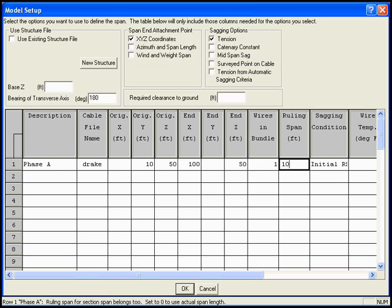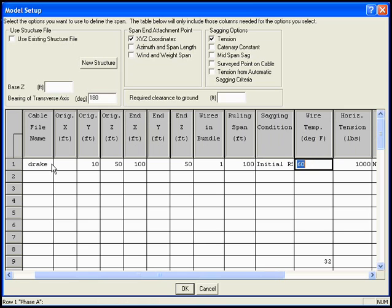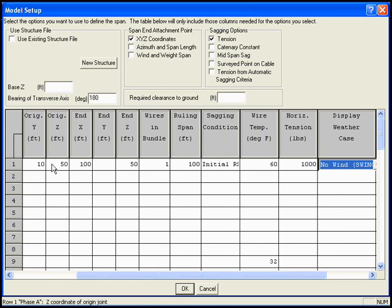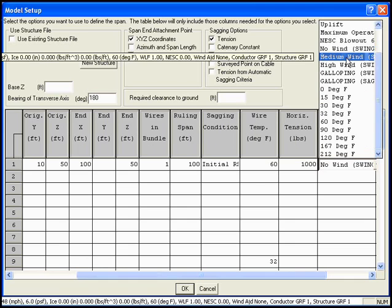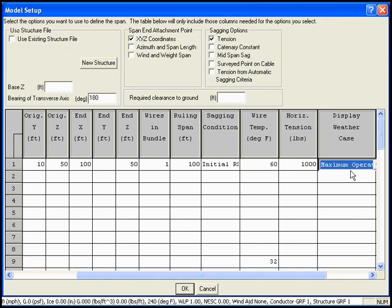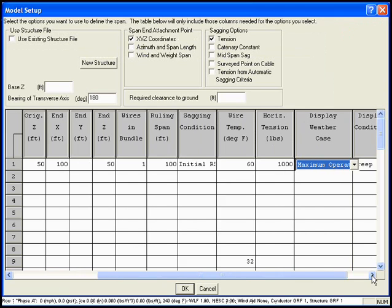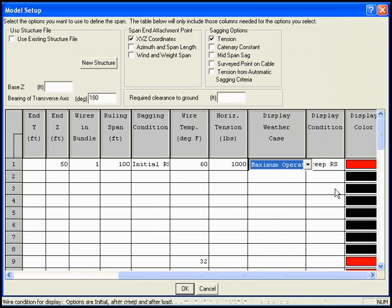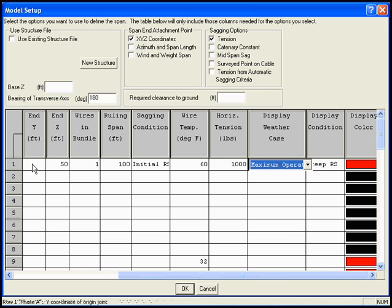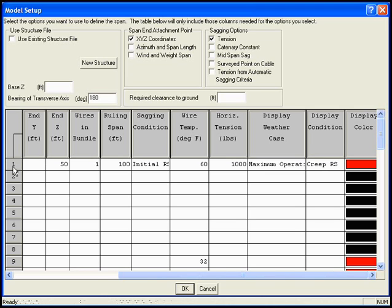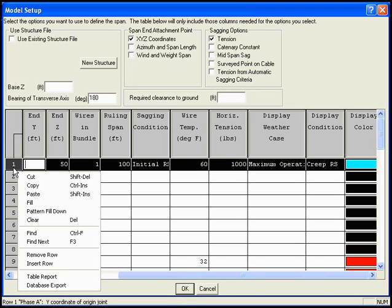We'll use a ruling span of 100 feet. We'll sag it in with the initial ruling span method at 60 degrees, and we'll leave it at 1,000 pounds. And finally, we'll want to show this at our maximum operating temperature, and we'll want to show it after creep.